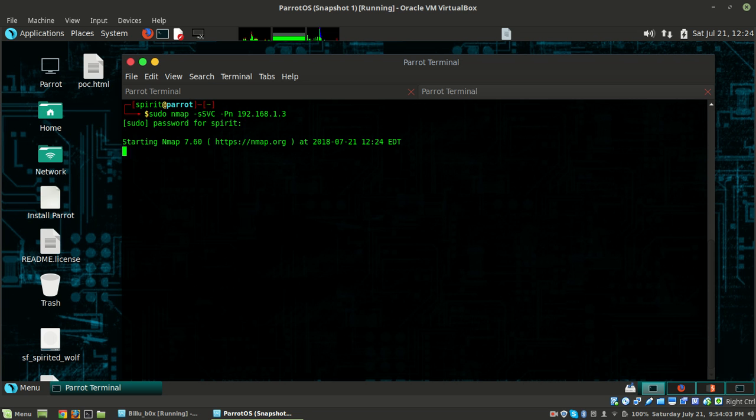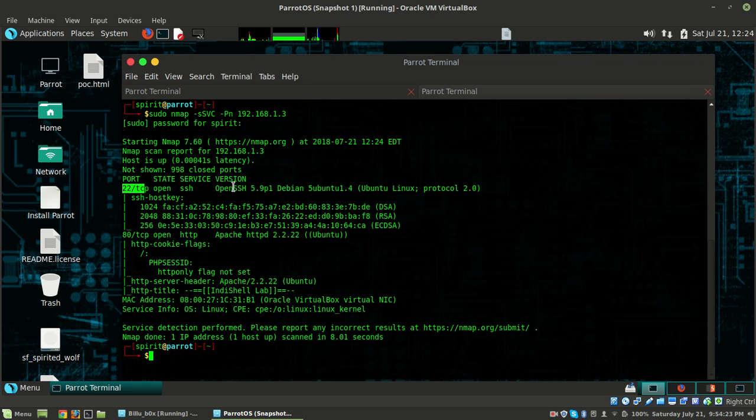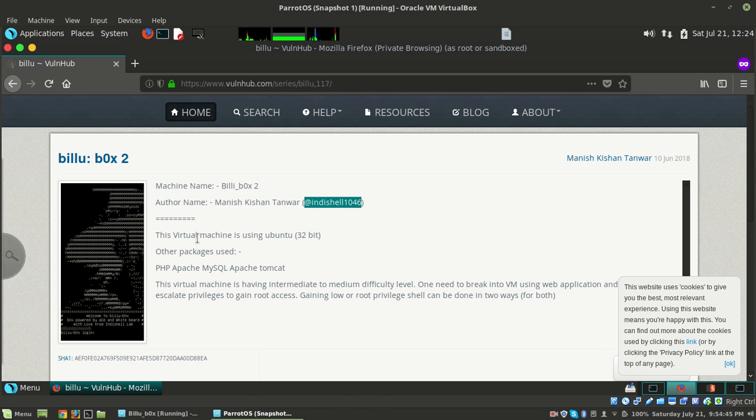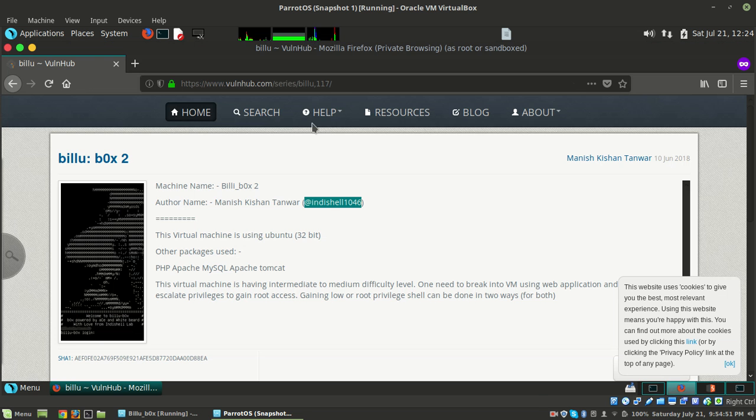Now we run nmap -sS -sV -sC -Pn against the IP. Wait a couple of minutes. It shows port 22 and 80 are open. Port 22 is running SSH service with version OpenSSH 5.9p1 Debian. Port 80 is running Apache HTTP 2.2.22 on Ubuntu. Since port 80 is open, we can access it on the web browser.